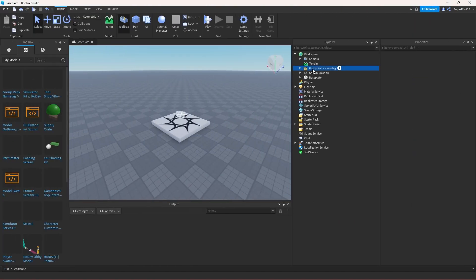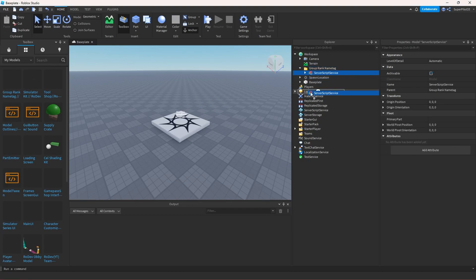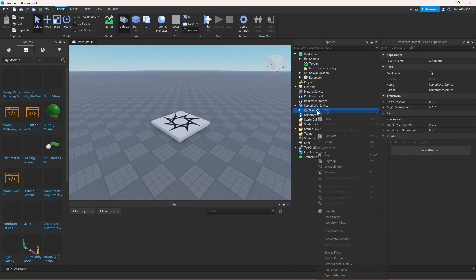Inside this folder, we only have one model and it goes in server script service. After you drag it in, right click your model and click ungroup.